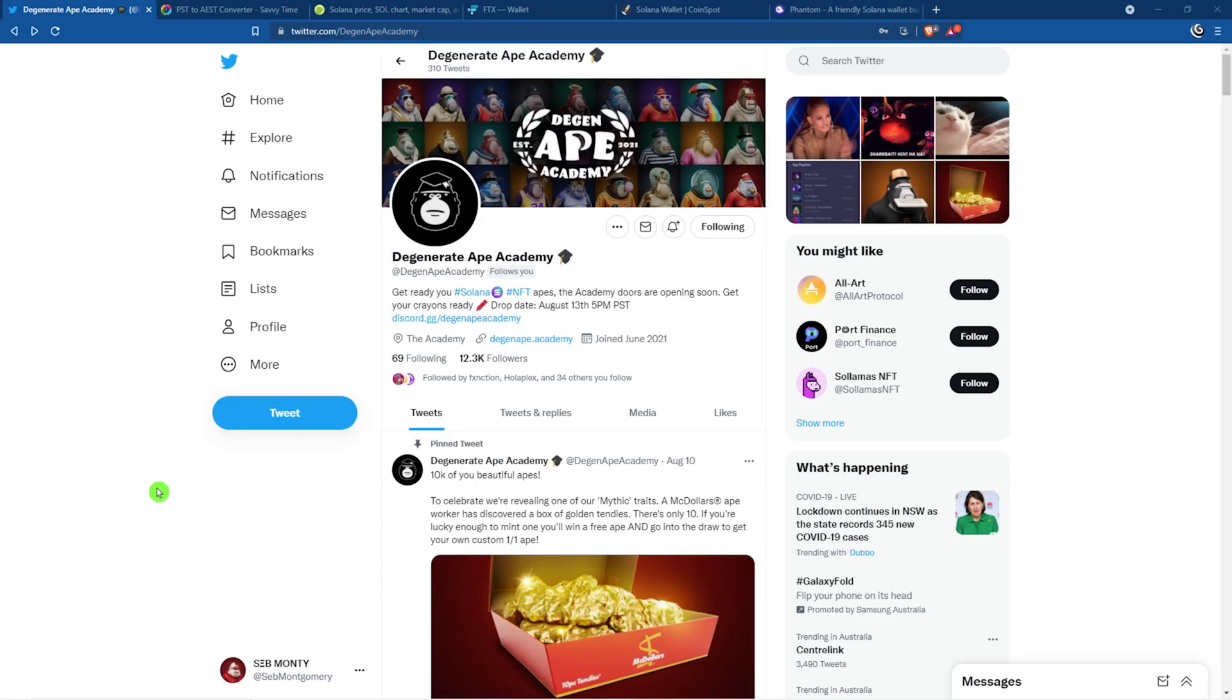Hello fellow apes, my name is Seb. Today we're going to be covering how you can mint your own Degenerate Ape Academy NFT.